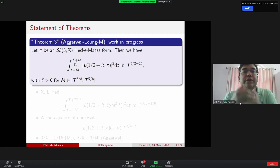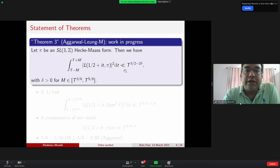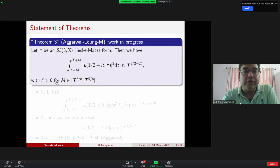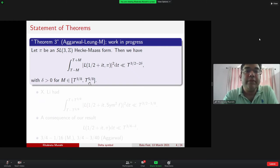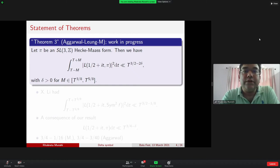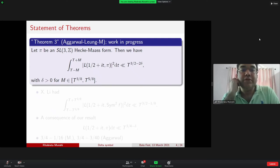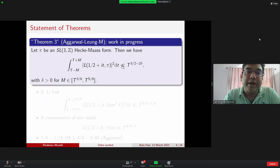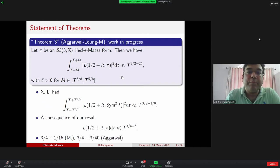The second moment of GL3 L-functions is still a big open problem. We don't even know the full moment — it corresponds to the sixth moment of the Riemann zeta function, for which our results are not good. So one does not expect very strong results here, but there will be applications.